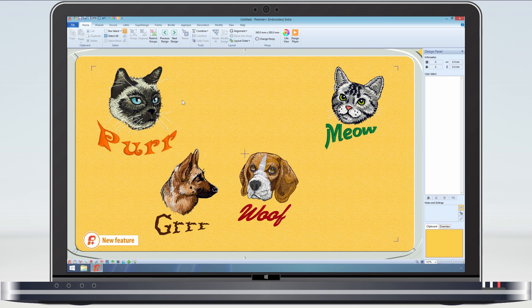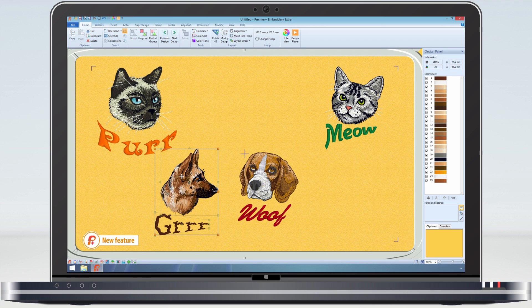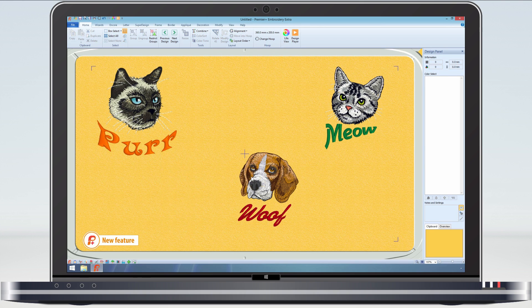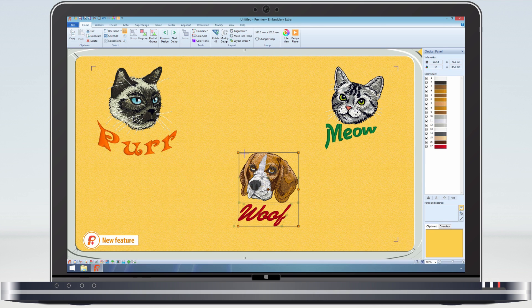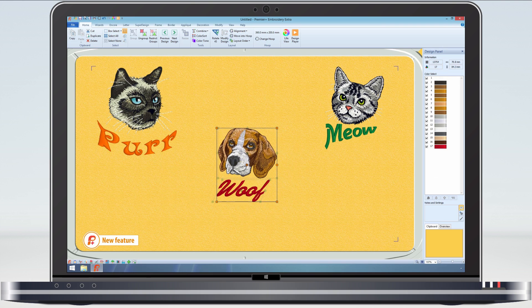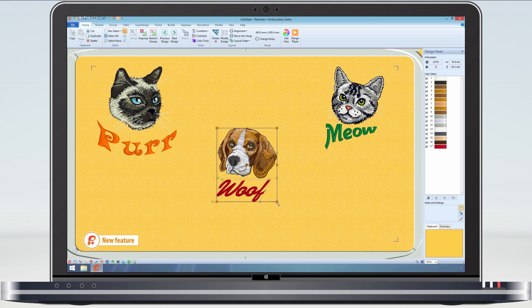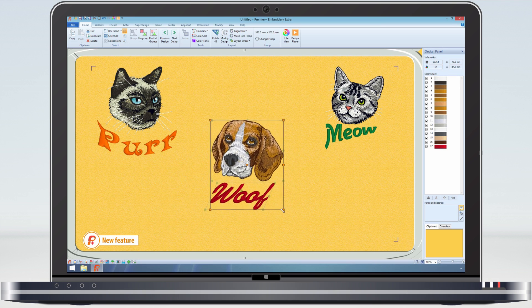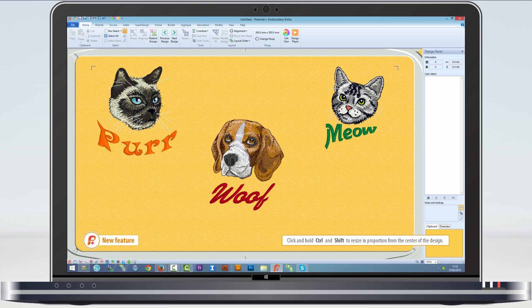Now, to make it a bit more interesting, let's put one of the dogs between the cats. I want to make the dog and lettering larger. As they are grouped, this is done in one step. Groups are great.